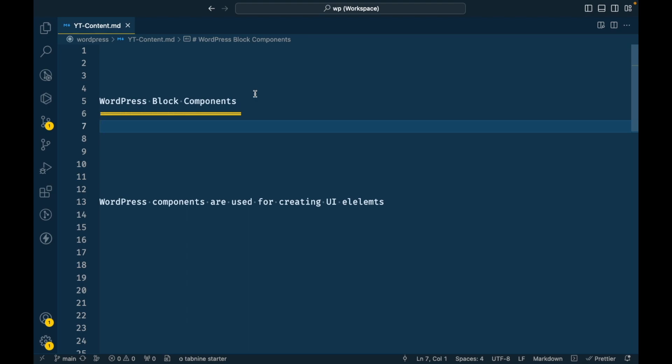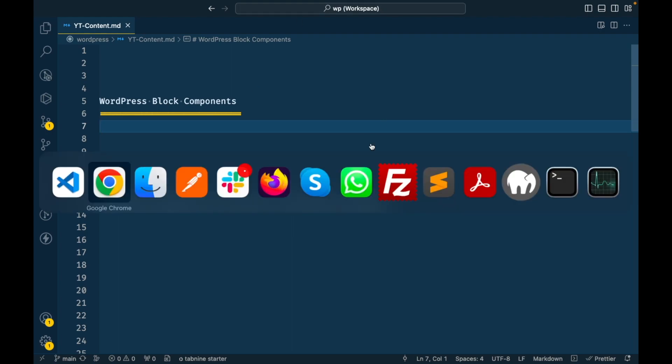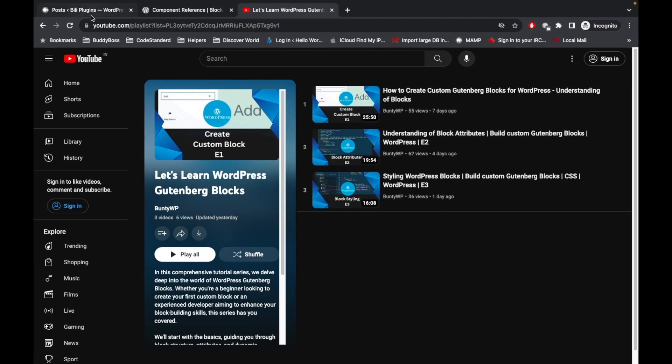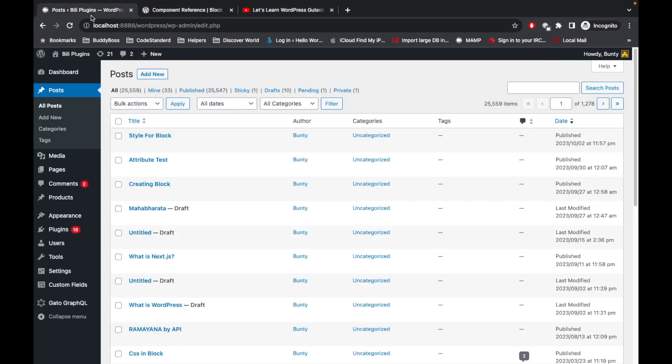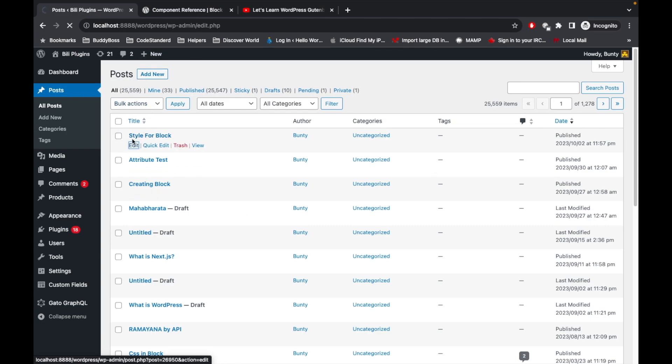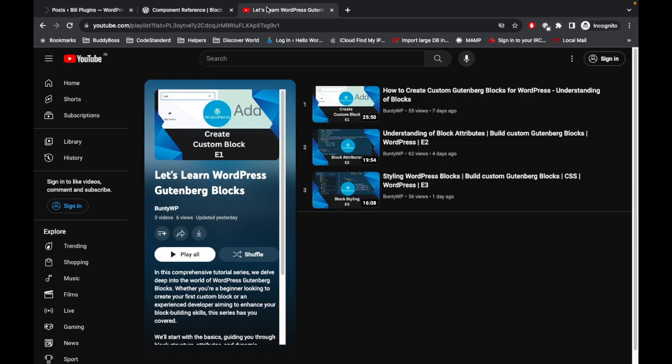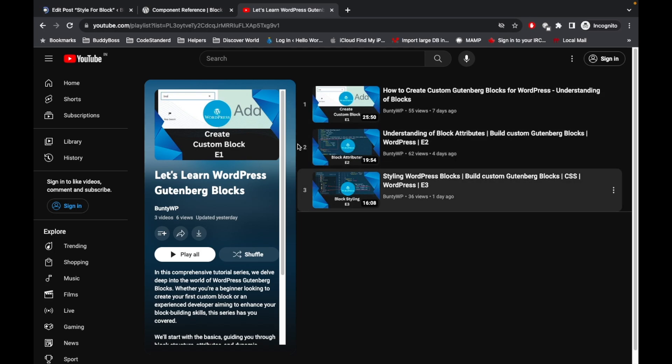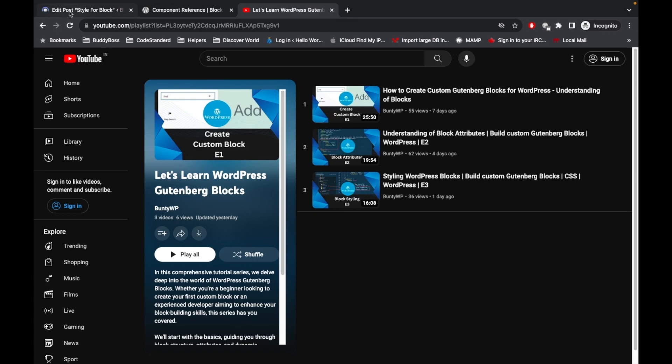WordPress block components are predefined components made by WordPress which we can use in our block creation for user interaction. Let me show you what this means. In the previous video we added our custom block in this post, so I'm going to edit this blog post. If you are new to this video, I would suggest you start watching this playlist from the beginning.